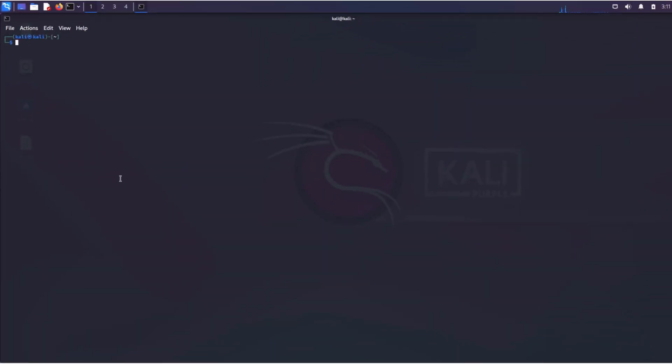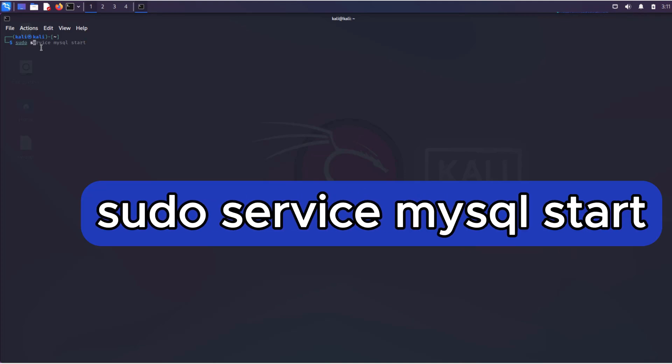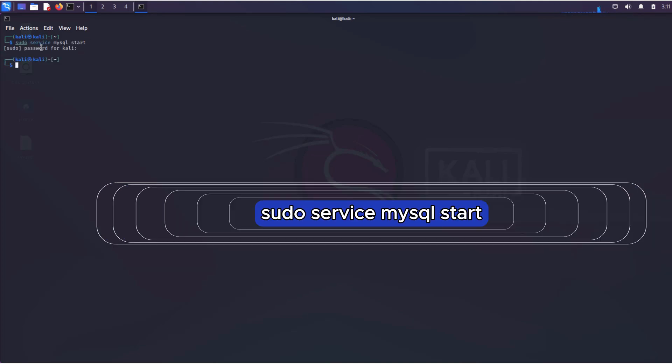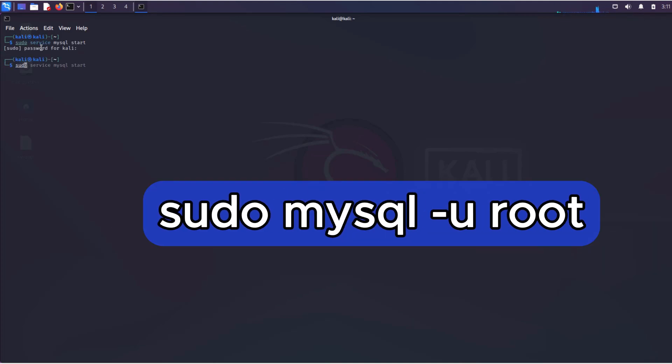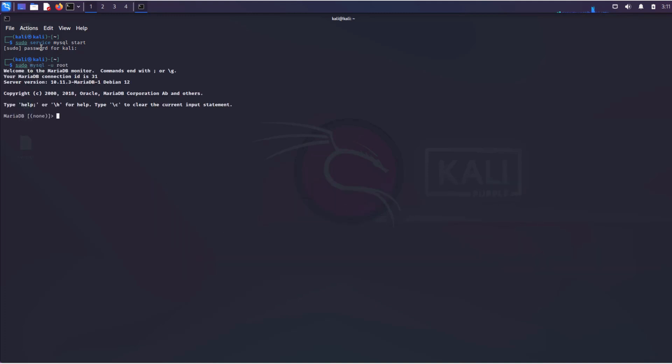MySQL is already installed in Kali, so to start the service, enter the following command. Next, connect to the database. By default, the username is root and no password is set. Great, we're inside.